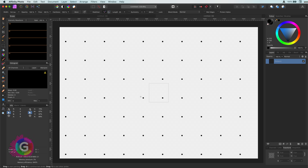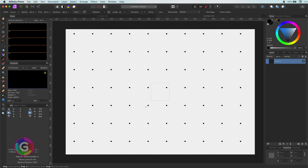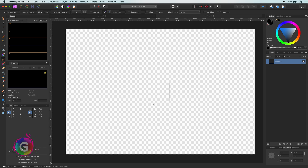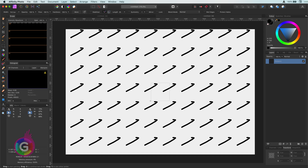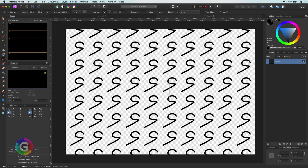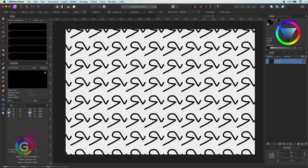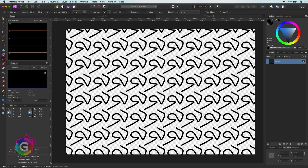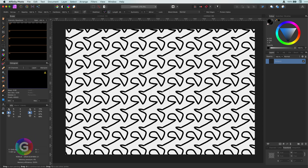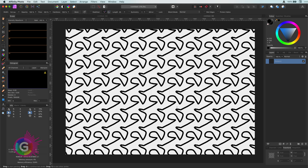One of the killer features is that you are not restricted to the initial pattern dimensions — you can draw anywhere on the canvas and you get an immediate live preview, which is awesome.